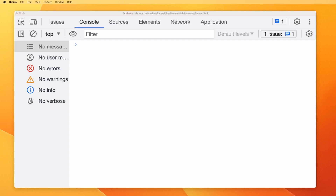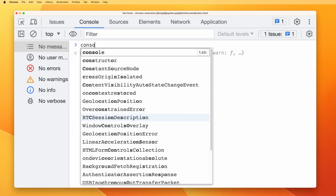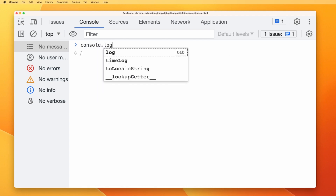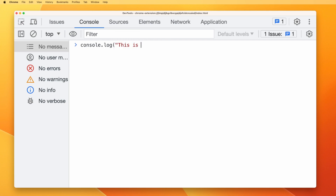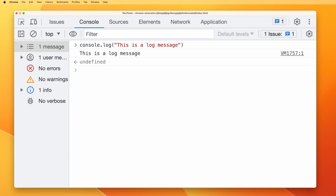The first one that all of us have been using is console.log. I don't need to talk much about this because we already know what this is. For example, this is a log message — if I execute this, you can see 'this is a log message'. But this video is to talk about things that are beyond console.log.